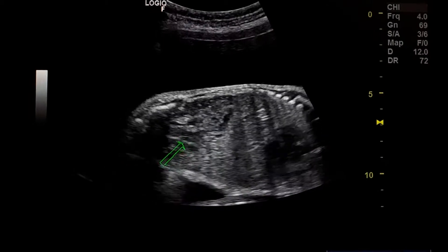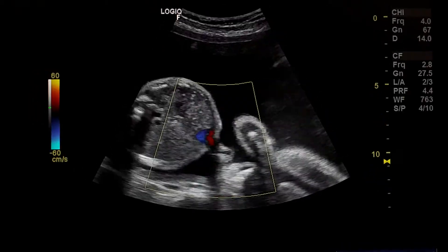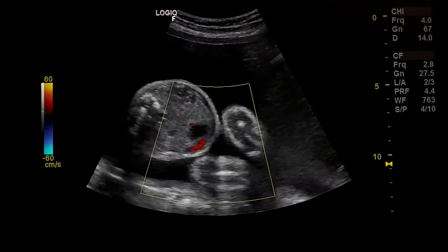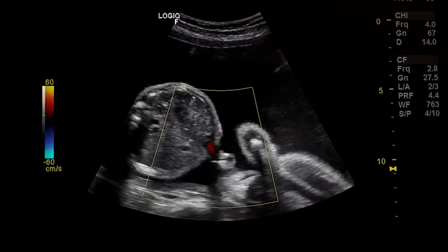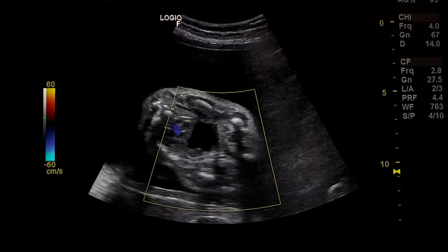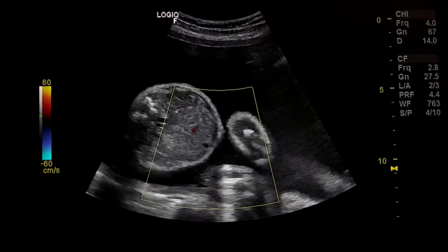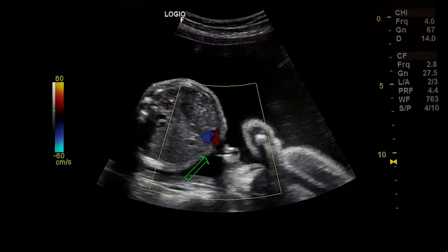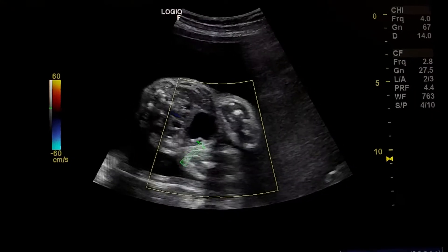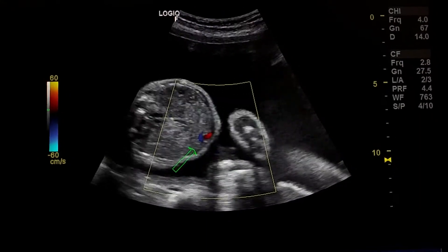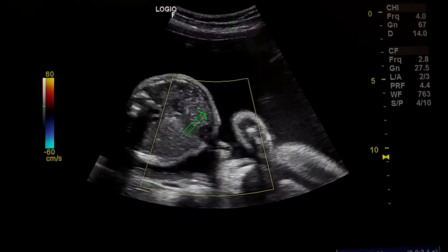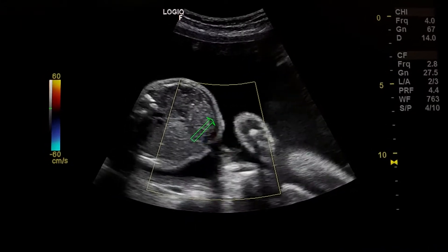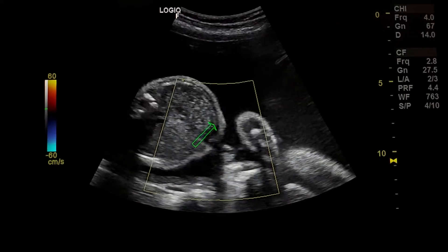Urinary bladder is normal. By scanning the urinary bladder with color Doppler, we see a single umbilical artery — only one artery on the right side, no artery on the left side, lateral to the urinary bladder.